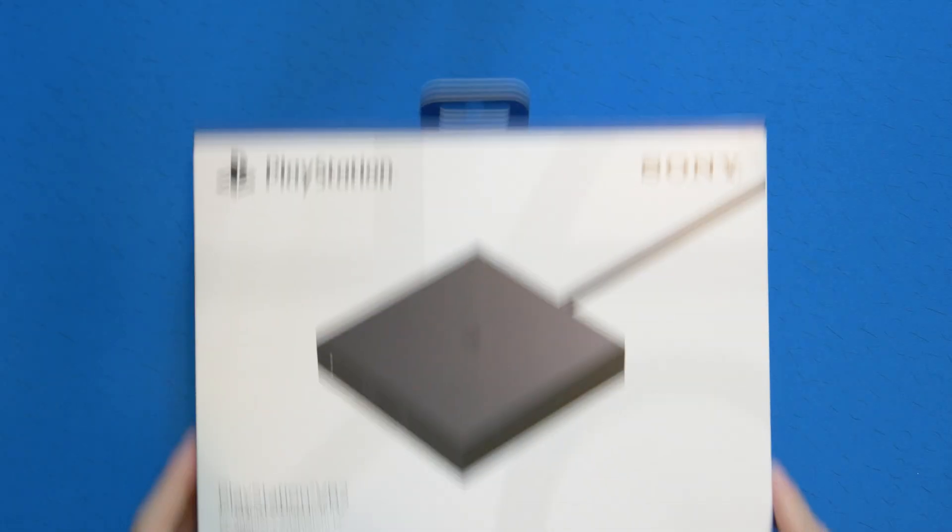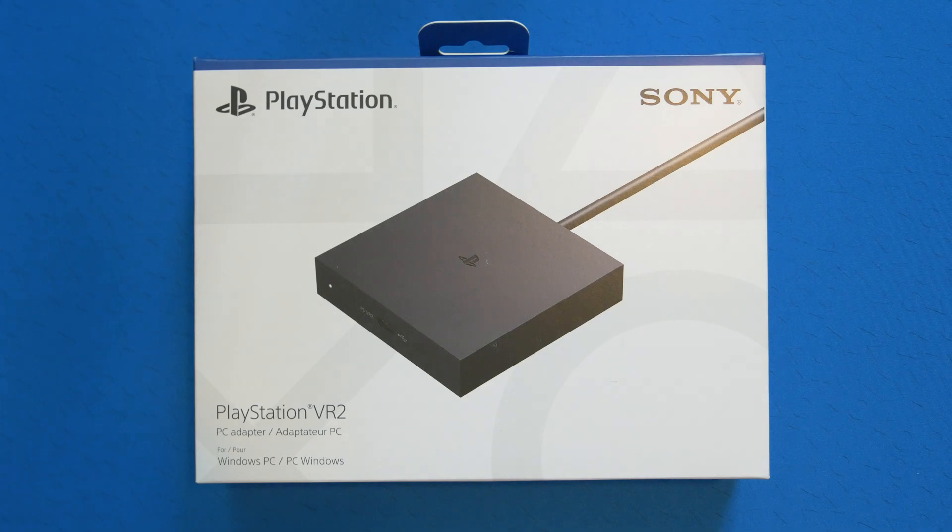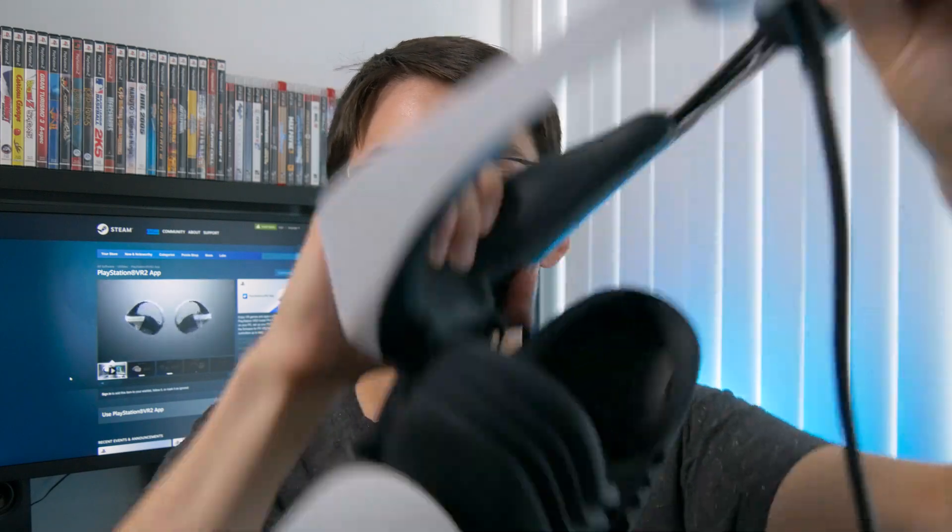In this video I'm going to show you how you can watch 3D Blu-rays or 3D movies or 3D video content on your PSVR 2 headset using the new PC PSVR 2 adapter dongle. And in this tutorial I'm only going to be using free software, so let's just jump into it.